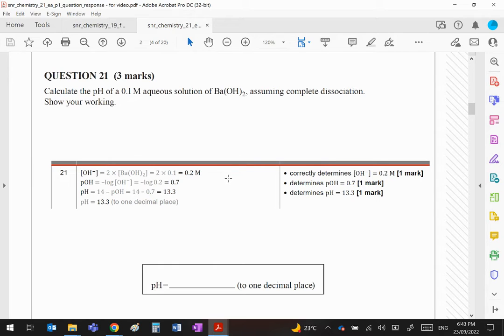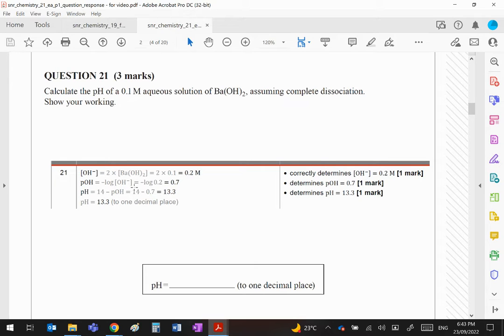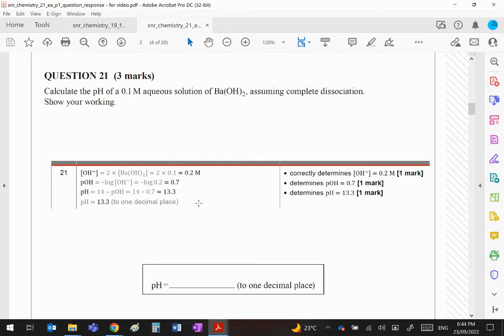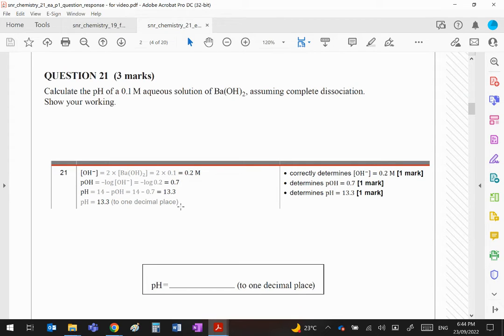You then do the pOH, which is the negative log of the hydroxide ion concentration. Very simple, use your calculator, get a 0.7 value. And then hopefully you're aware that the pH and the pOH added together equals 14, so simply subtract the answer from 14 and you get the pH.